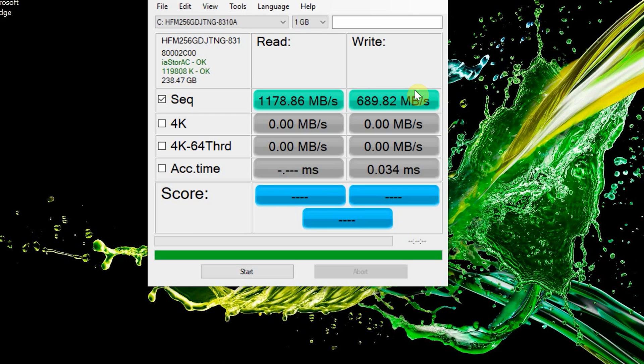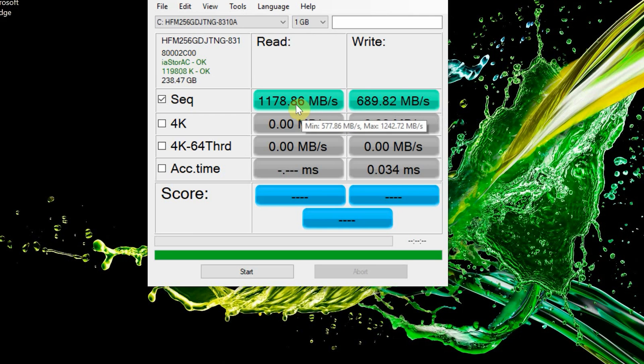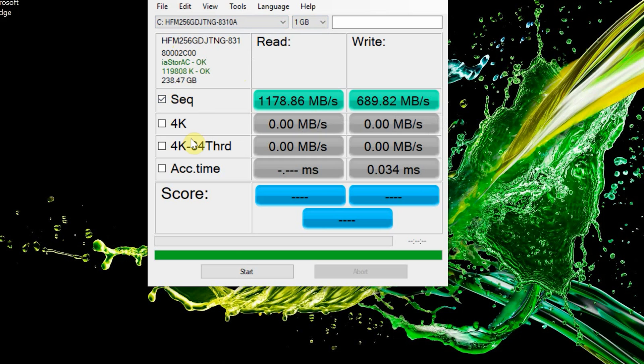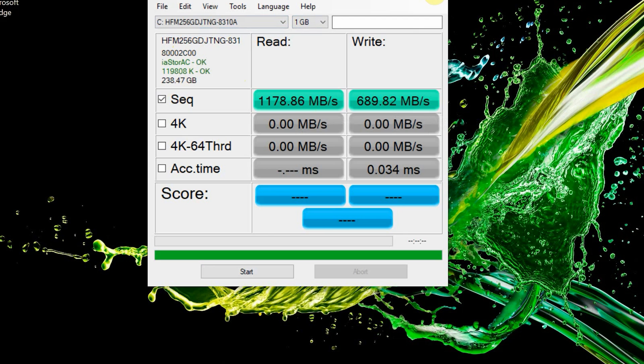In the storage solution, laptop offers excellent read and write rates that are above average in its class. Our unit scored 1178 Mbps read and 689 Mbps write in SSD benchmark, thanks to its 256 GB NVMe SSD.